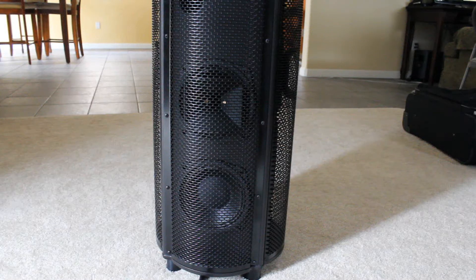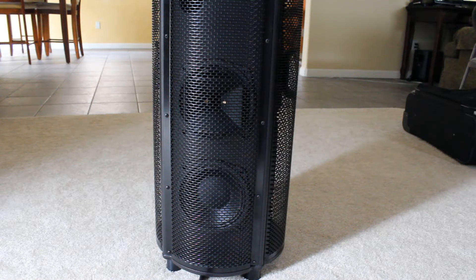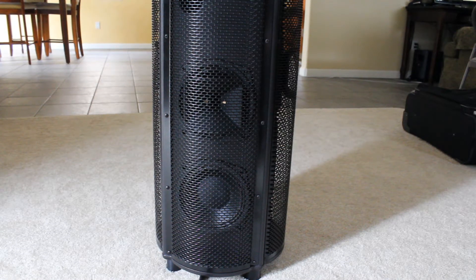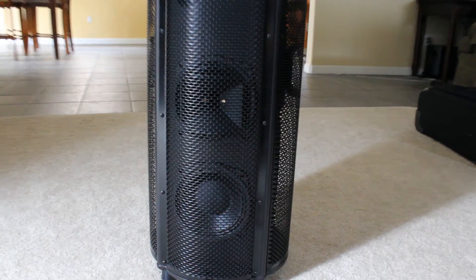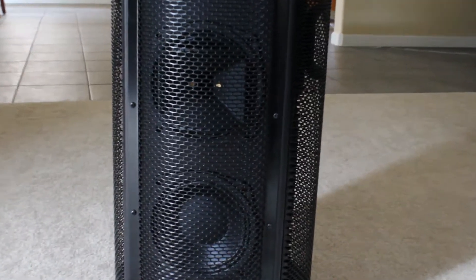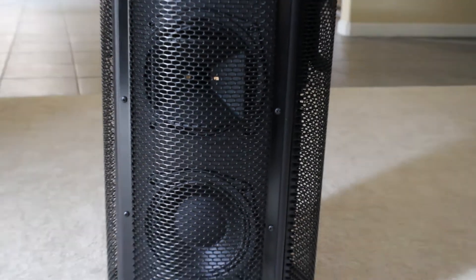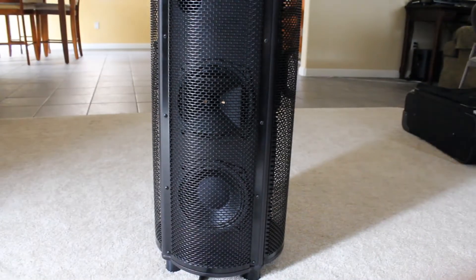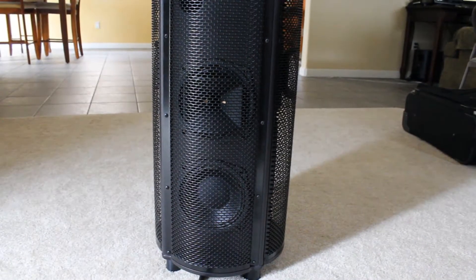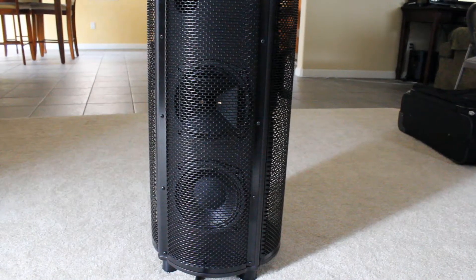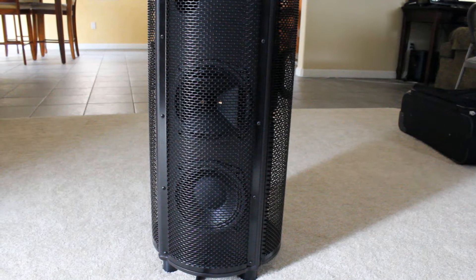I often get asked, what is inside these Magic Kingdom speakers that make them so unique and special? Well, I'm going to show you.